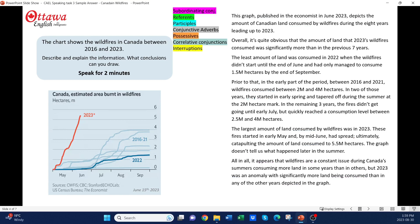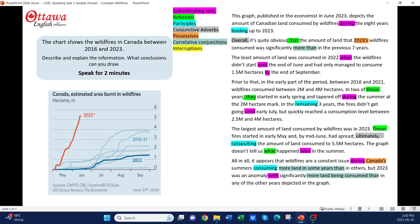For my sentence variety, I have subordinating conjunctions and referents throughout my response, showing the examiner that I'm very comfortable with complex sentences. I also have some participles and conjunctive adverbs. And finally, to show my comfort manipulating structures, I've used a couple of possessives, correlating conjunctions, and interruptions.